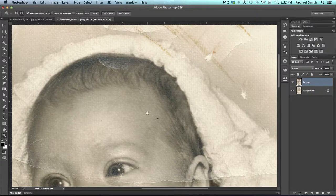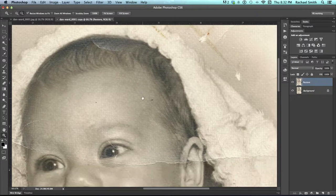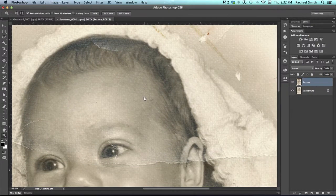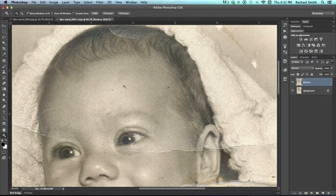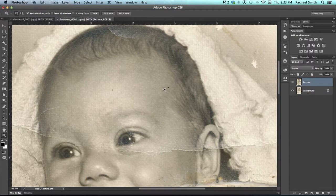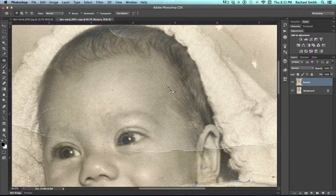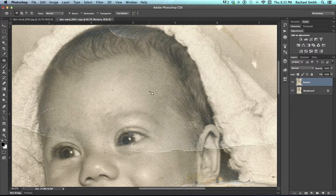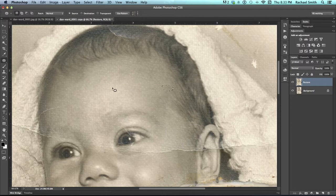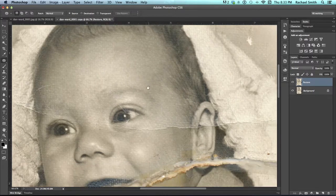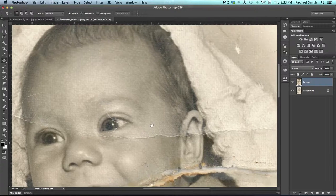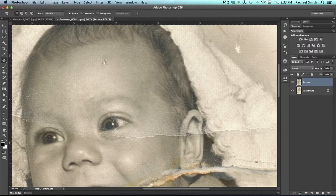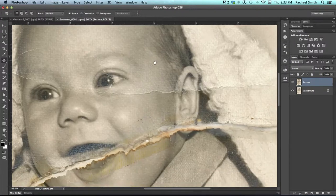So just like that content-aware fill, it filled in the area. The difference with the content-aware fill and the patch tool is you get to determine where it's pulling that information from. So let's do that for a couple of these spots. I'm going to select it around and drag it, select around and drag it, and deselect. That's pretty cool. It cleared up that area very nicely.